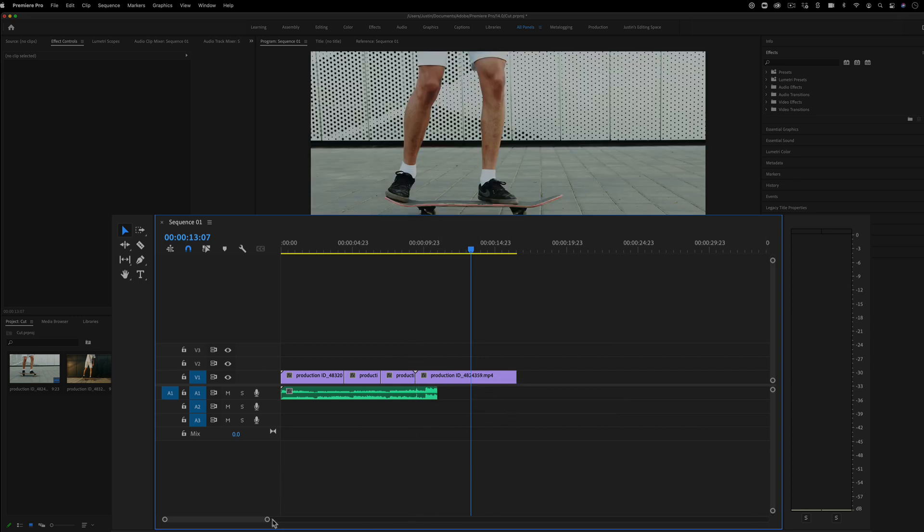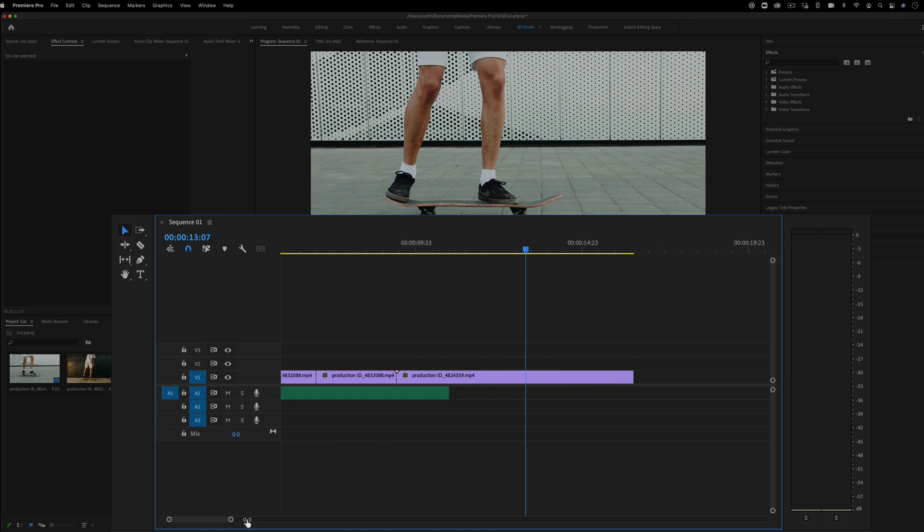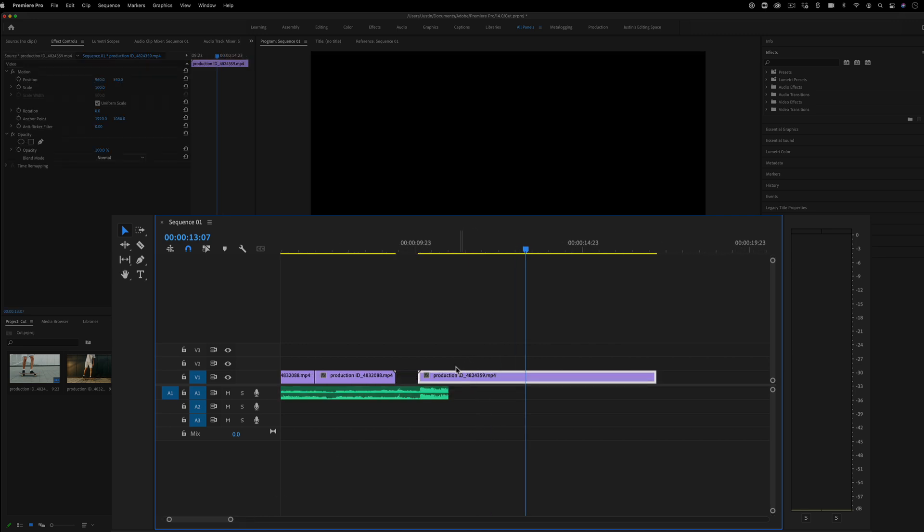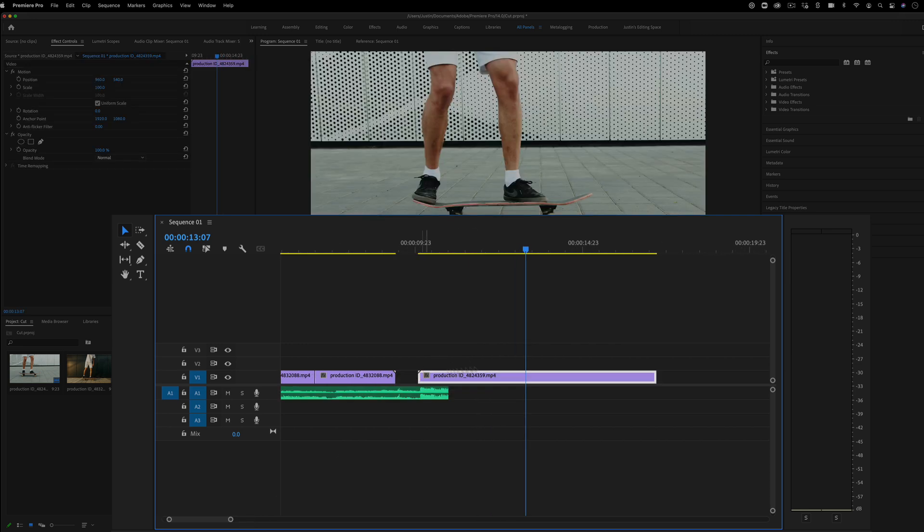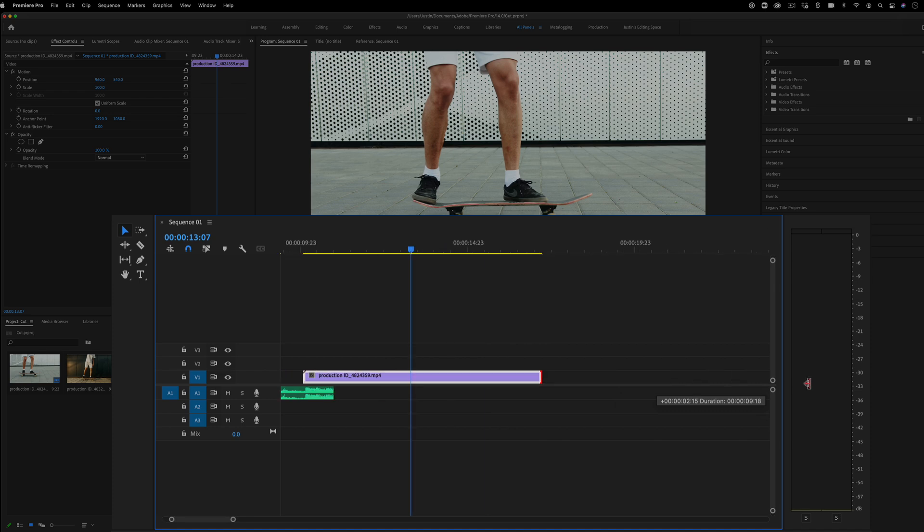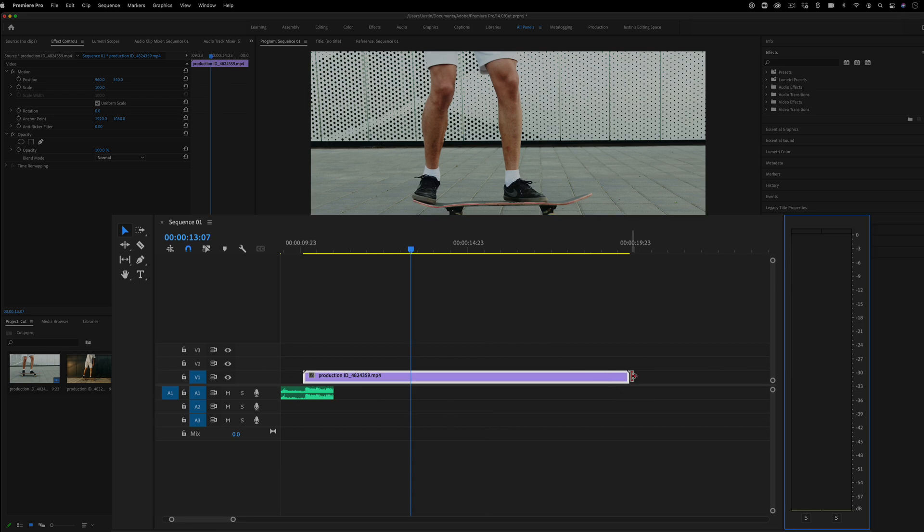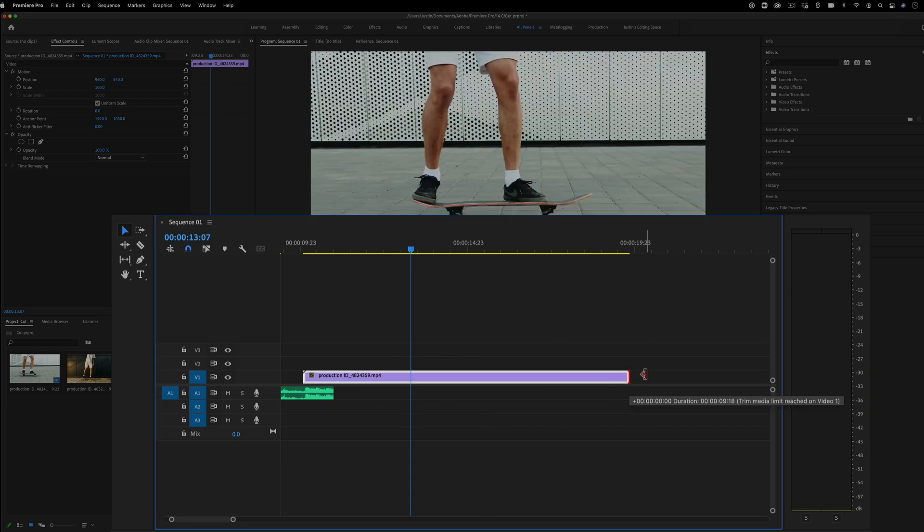Another tip that you might not know is you know that you're at the beginning or end of the clip when you're trimming when you reach this little end cap. You see this white little triangle at the end and the beginning. That's how you know this is a clip that starts fully at the beginning and end of its duration.